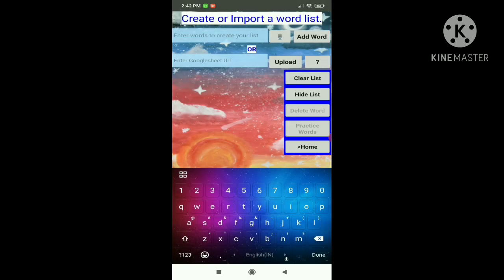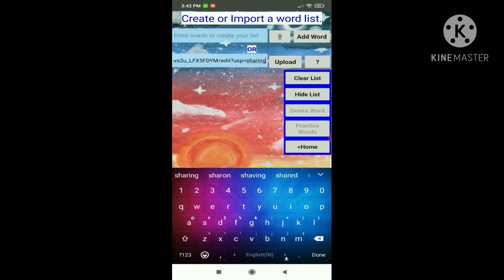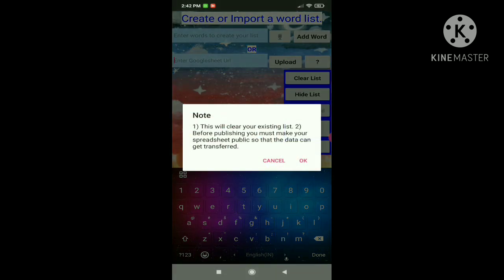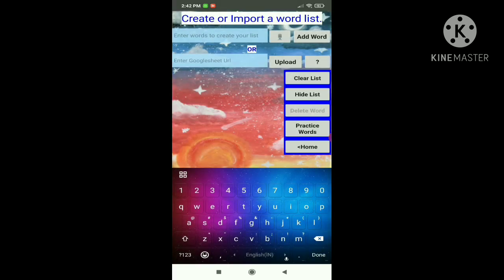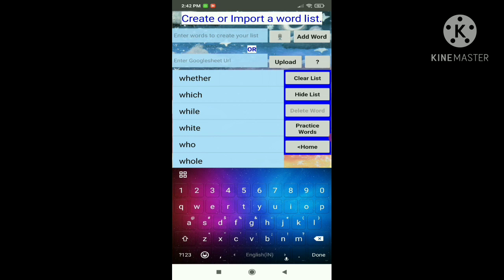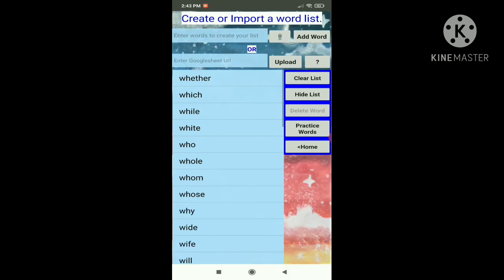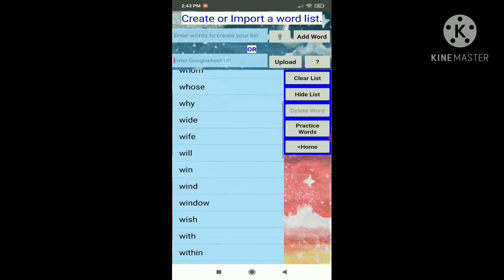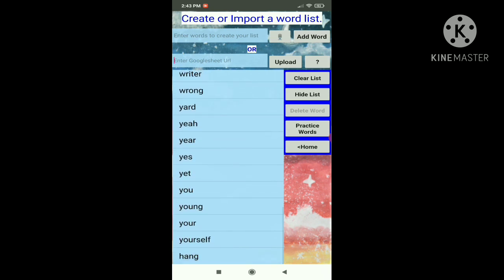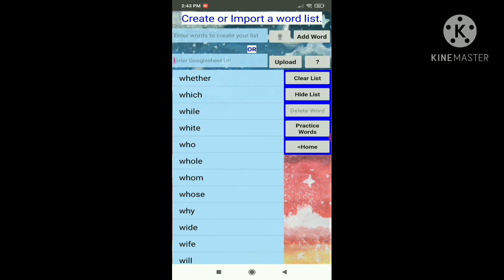Now let's enter a Google Sheet URL. I already have it copied to clipboard, so I'll just paste it and click upload. It says: this will clear your existing list, and the spreadsheet has to be made public so that the data can get transferred — that's the only way we can get the words from the spreadsheet. You can see all these words have come — there are 40 words in this list. Next we can go home or practice words.